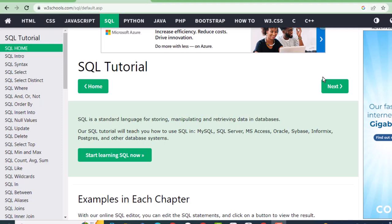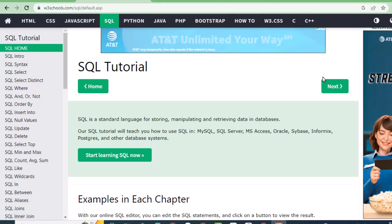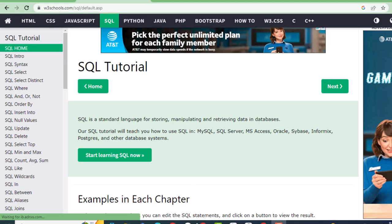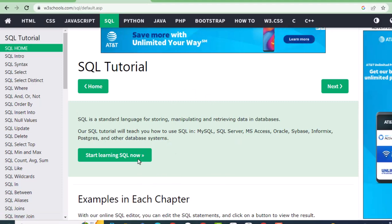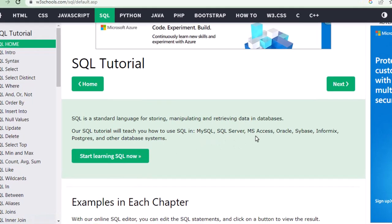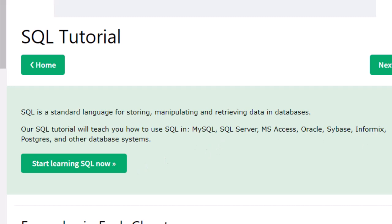Today we're going to talk about how to write SQL statements and how SQL can be used by the business analyst. Before we start learning SQL, we need to understand what SQL is and the different types of databases. I'm using W3Schools — it's a website that's easy for beginners to learn. SQL is a language that can be used in different databases: MySQL, SQL Server, MS Access, Oracle, Sybase, Informix, Postgres, and many more.